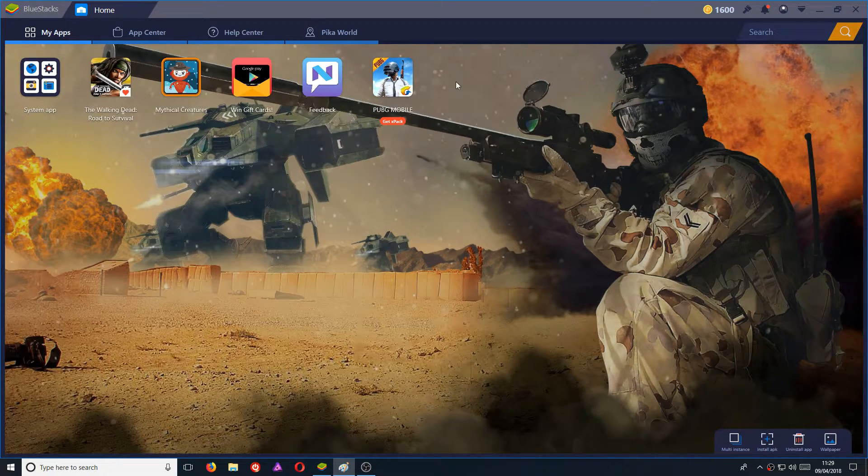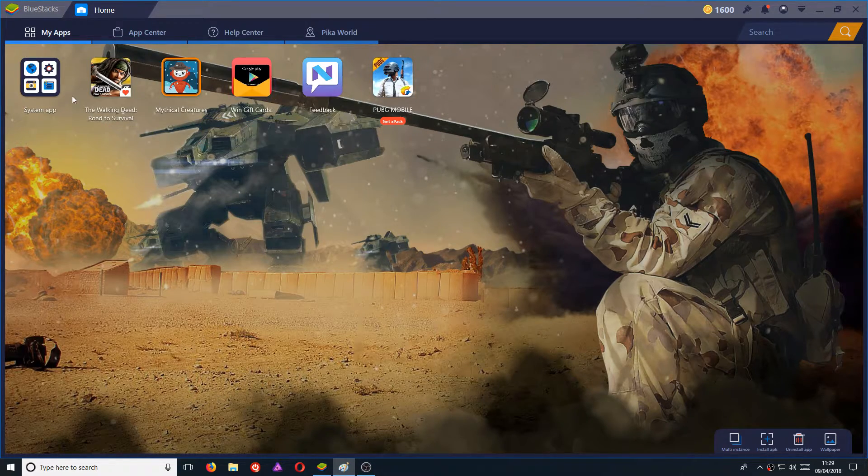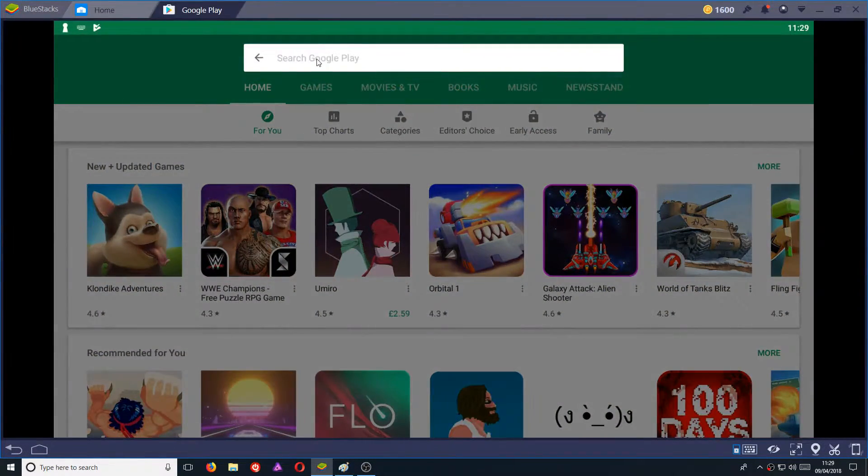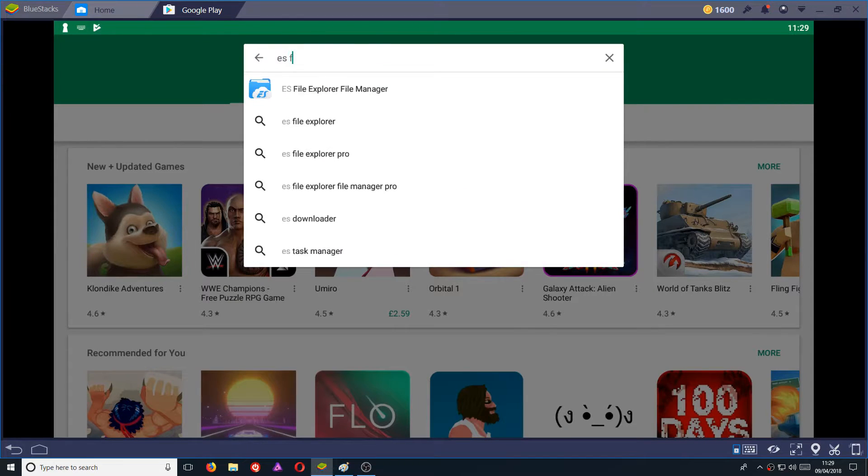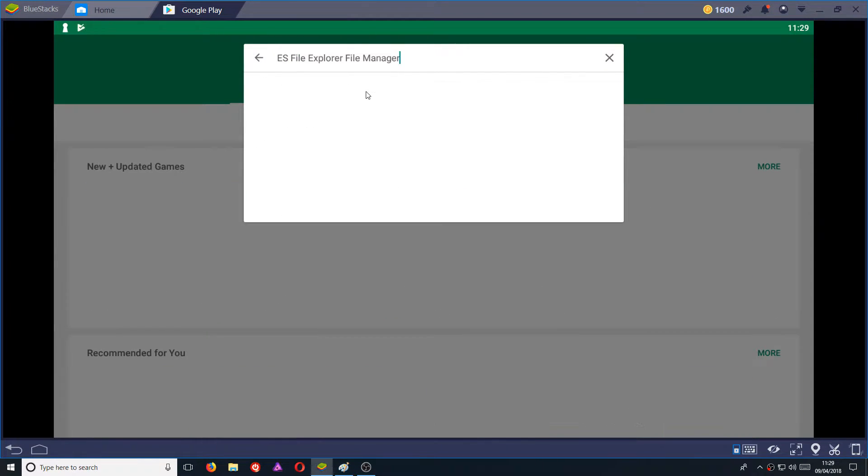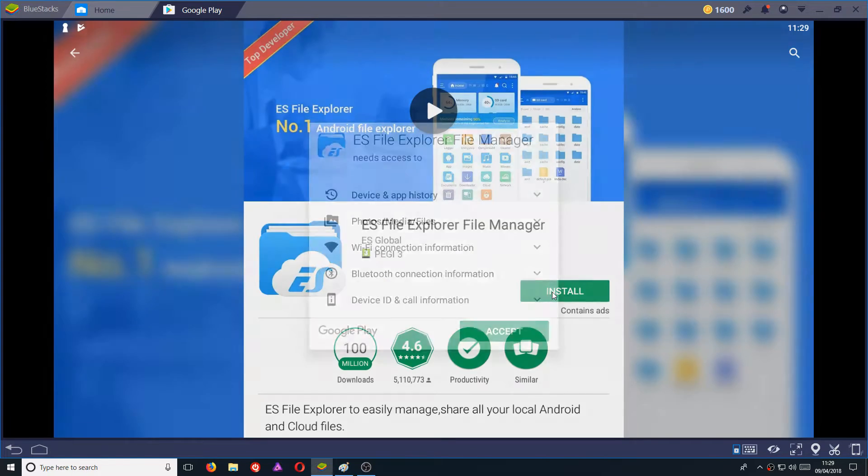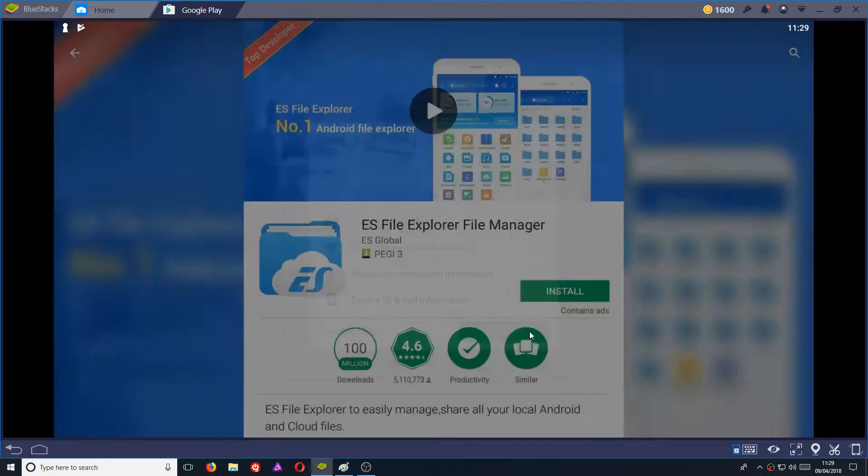All you need to do is head on over to the Play Store and you need to download an app called ES File Explorer. You now need to go install and accept.